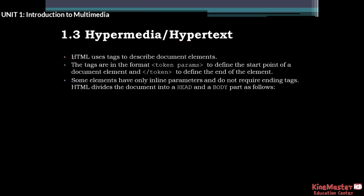What is HTML? HTML stands for Hypertext Markup Language. HTML uses tags to describe document elements.